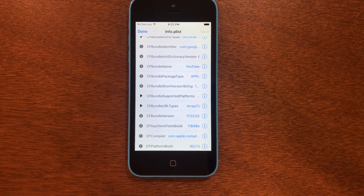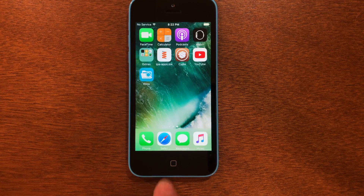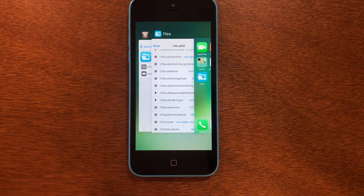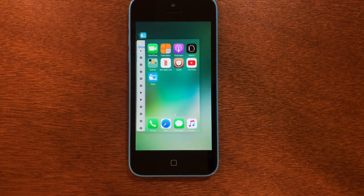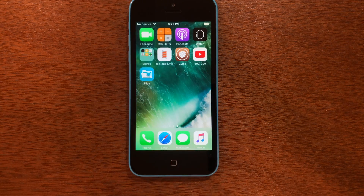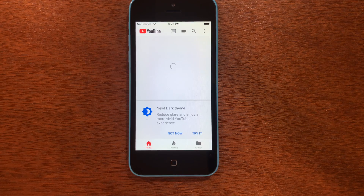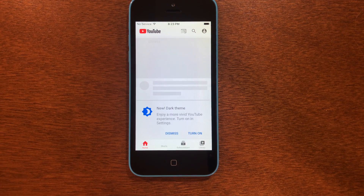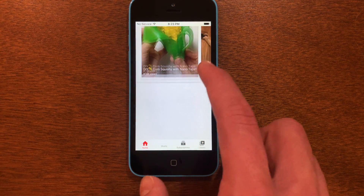Now that it's saved, back out of Filesa and go into the app switcher. Make sure YouTube is not open — you're going to want to close it out. For me it's already closed, so I don't need to do anything. Then finally, we can go ahead and open YouTube.